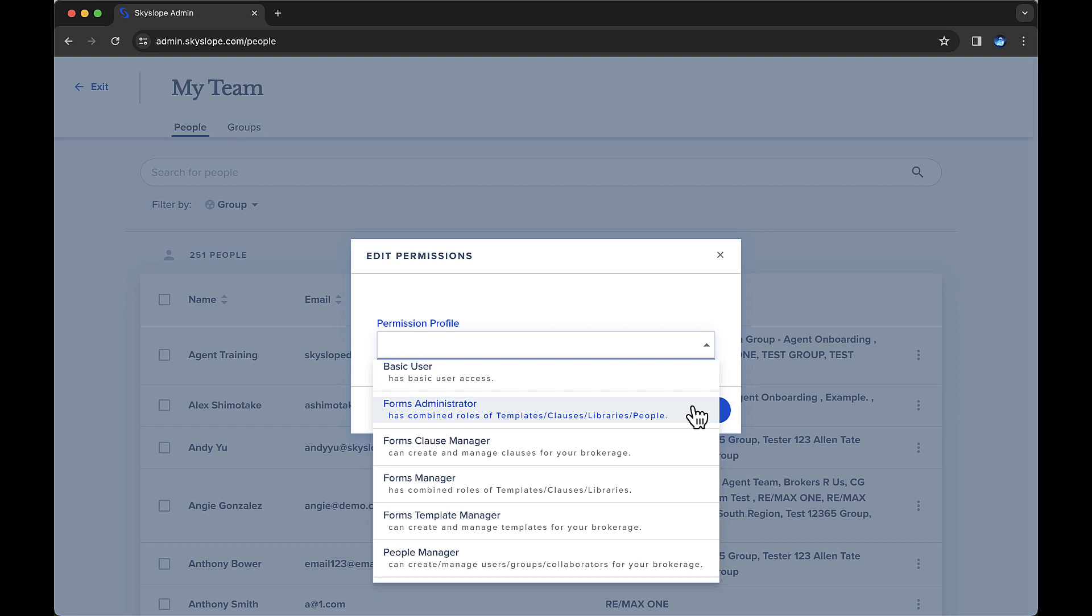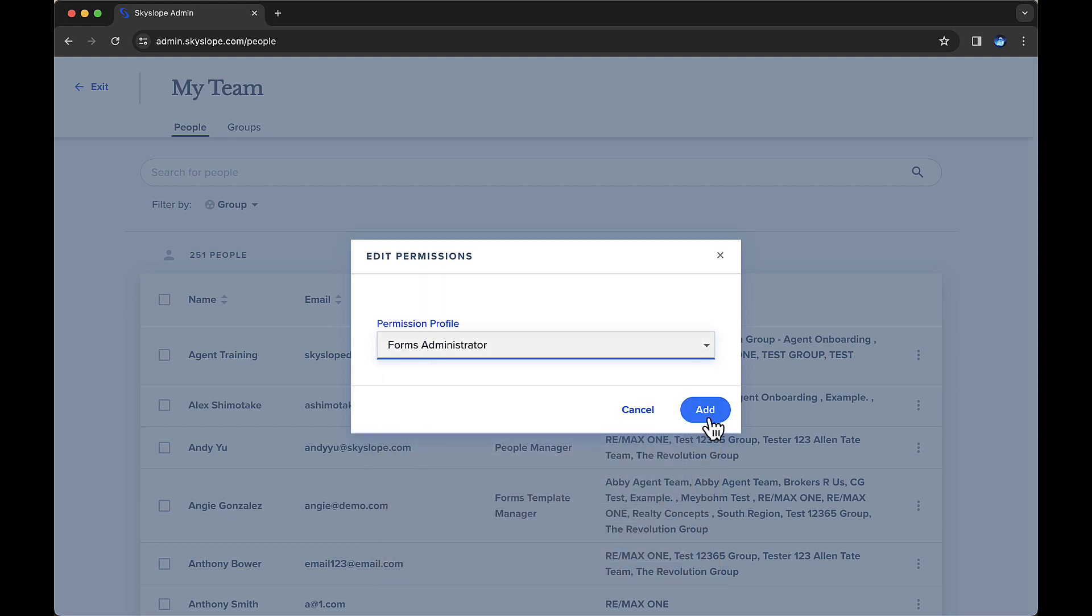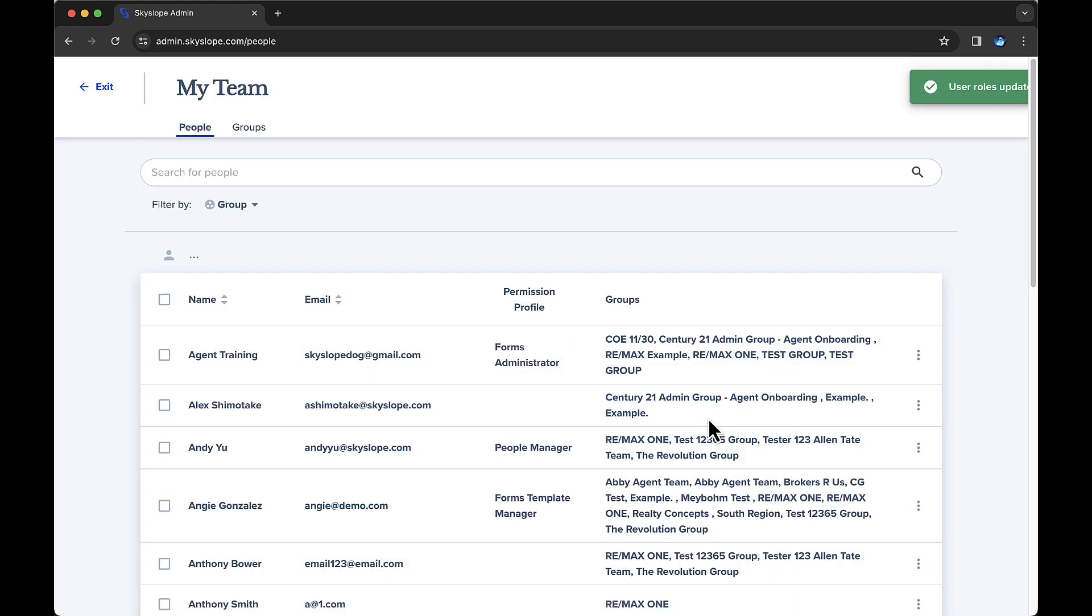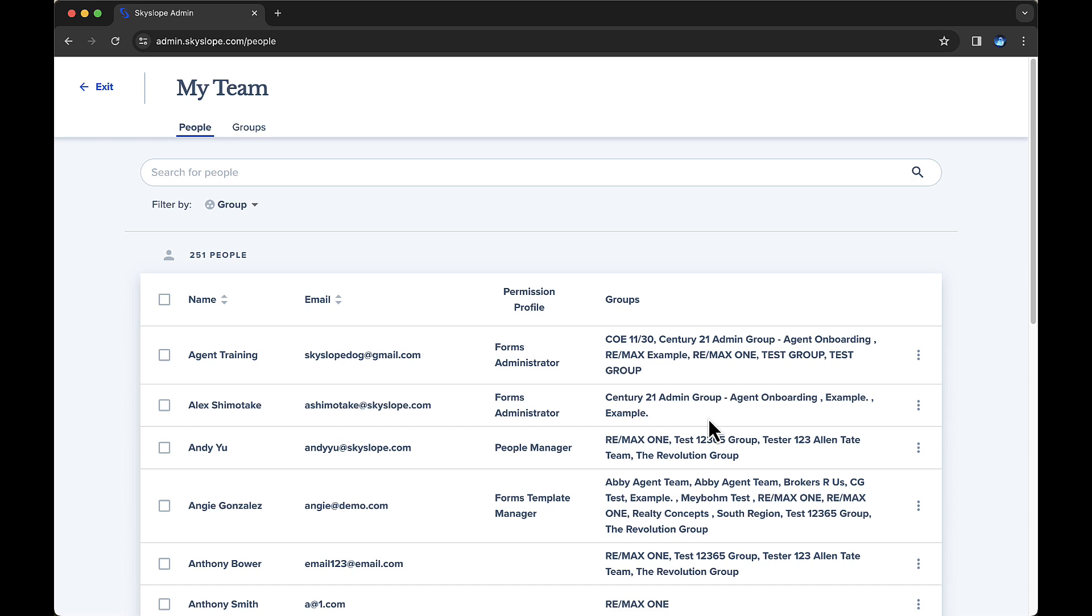After assigning permissions to a user, you can return to the People tab anytime to change their permission settings. Next, let's check out the Groups tab.